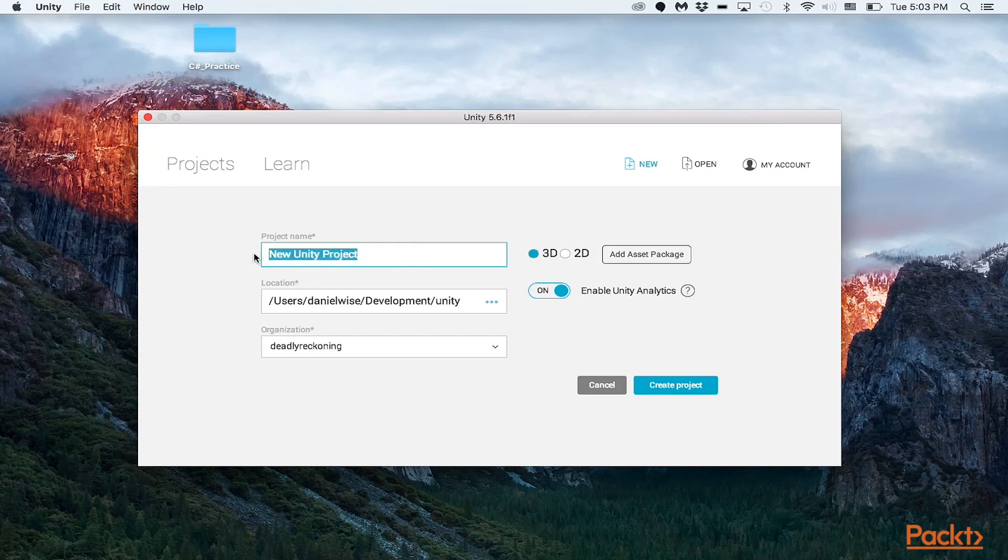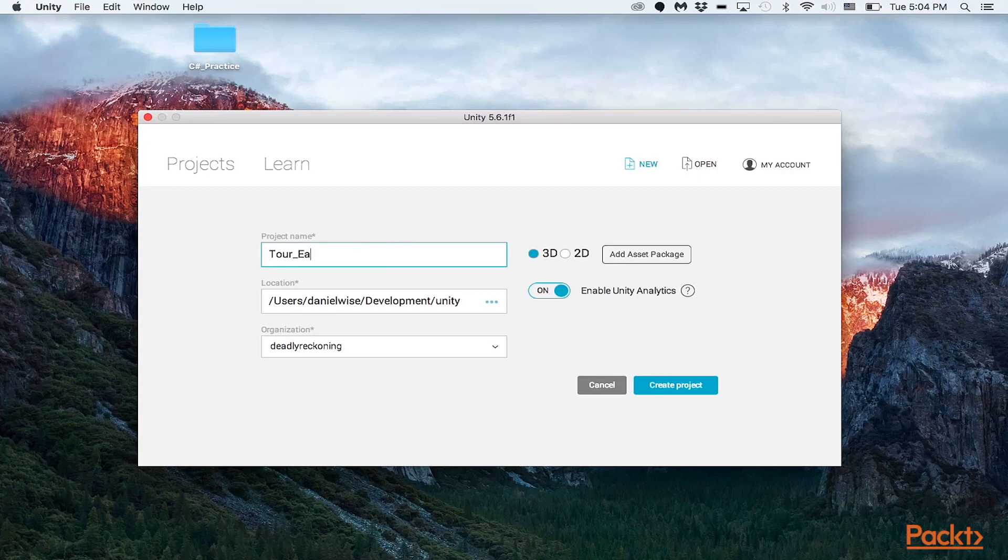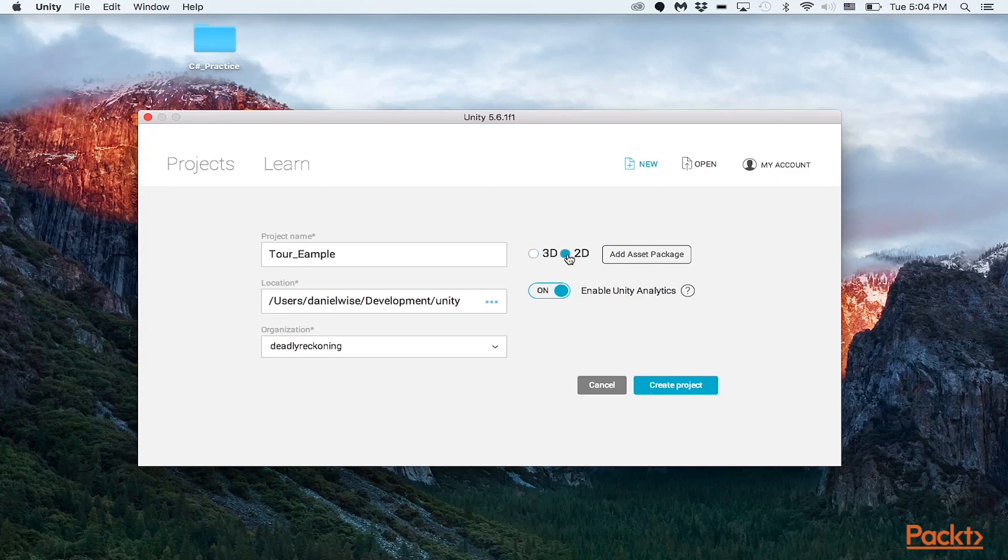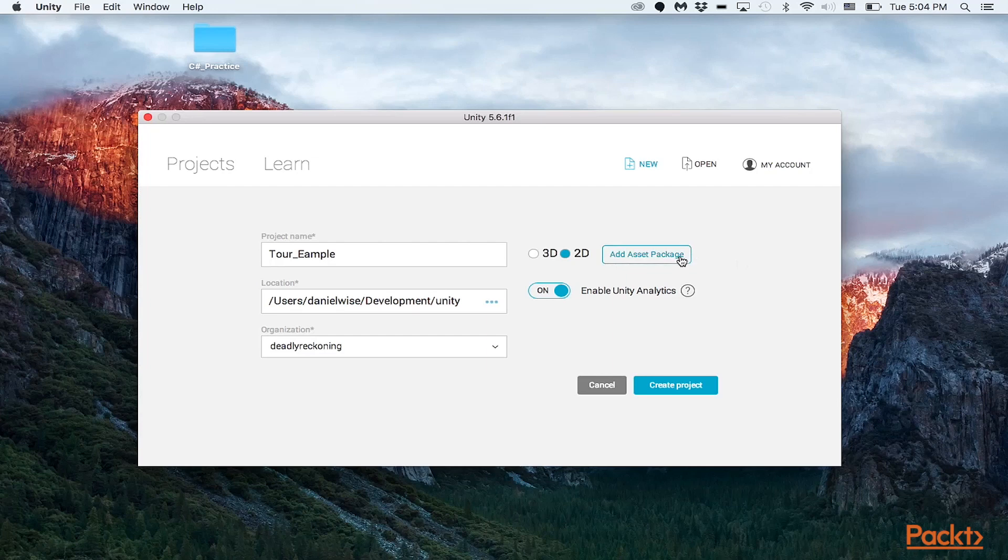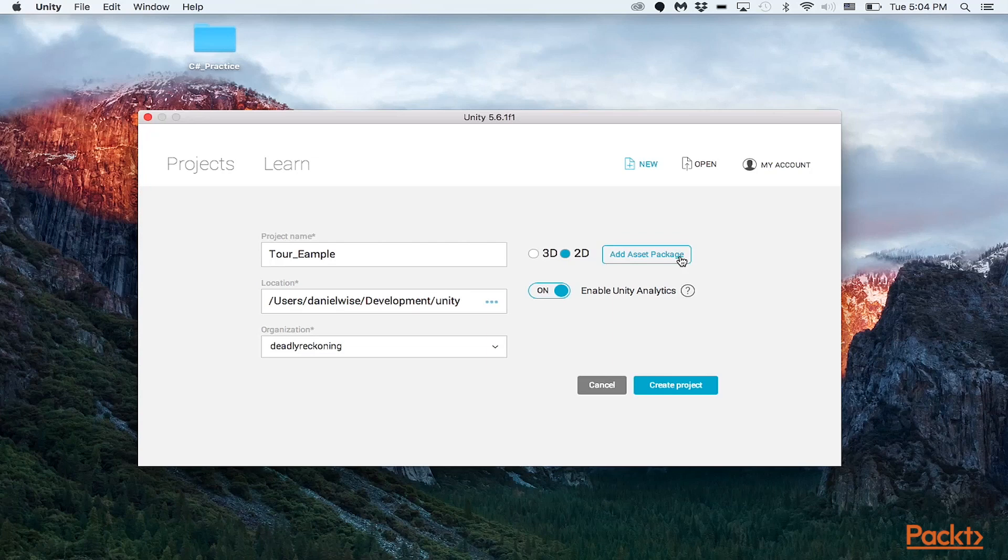So in the project name, I'm just going to put down tour example. And we'll just make this here a 3D project. You can actually switch between the two different views here and the two different types of projects, either 3D or 2D. You can add some asset packages if you have some custom effects or different game objects. You don't have to worry about that right now.